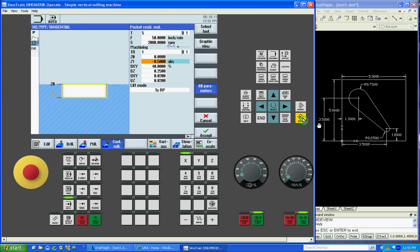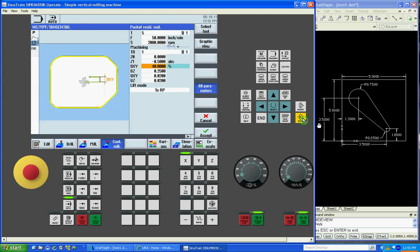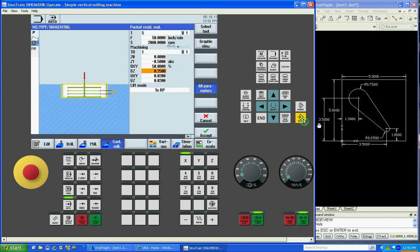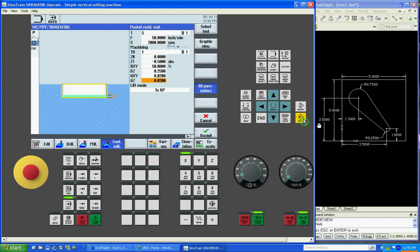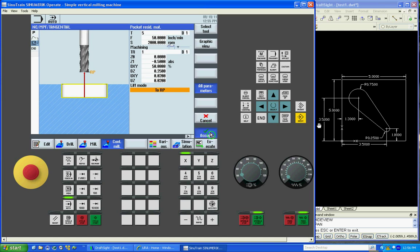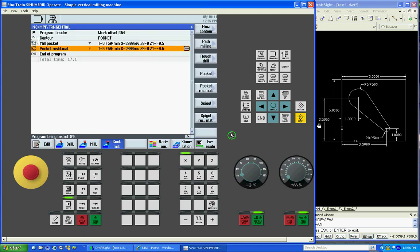Or Z zero. How deep we'd like to go. How much you'd like to move over per pass. You can change that to 50%. How much per pass. Z depth. Finishing material on the walls and on the floor. Lift mode to retract plane. Accept.